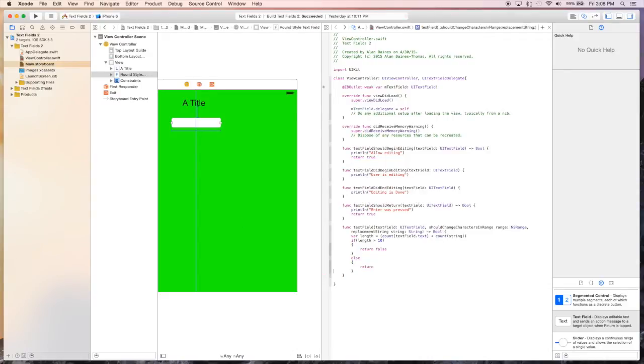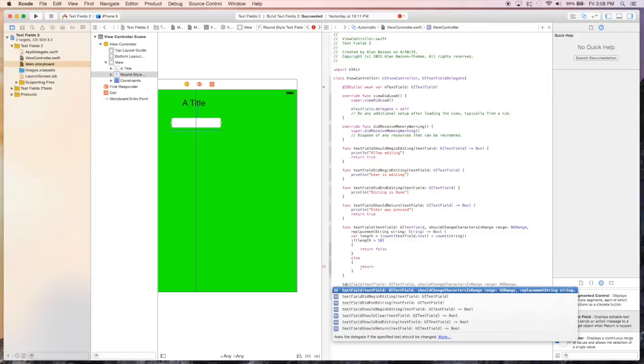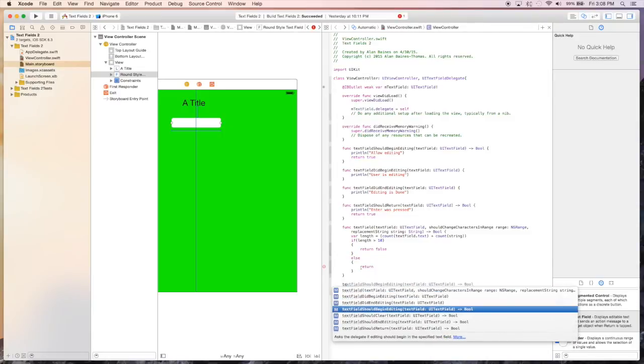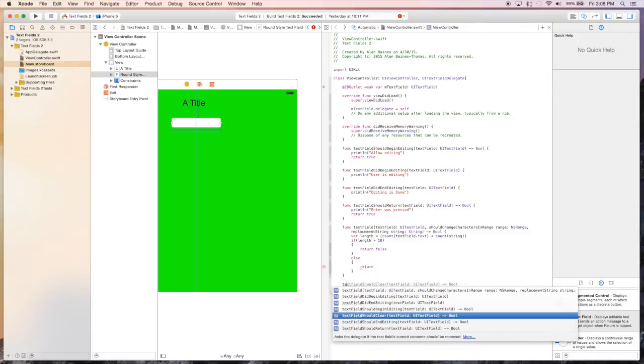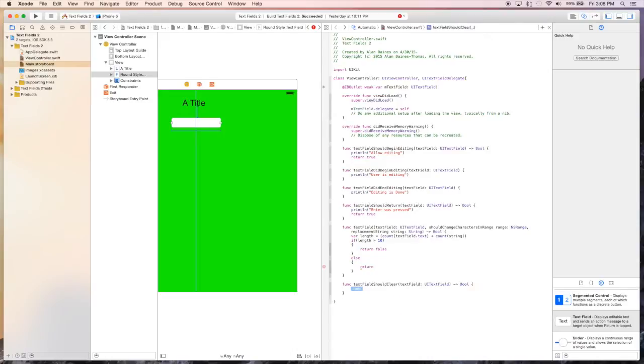And so that basically goes over, well there's one more. Let's look at that. The last one is text field should clear. Here, and this way you allow, we'll say return true.